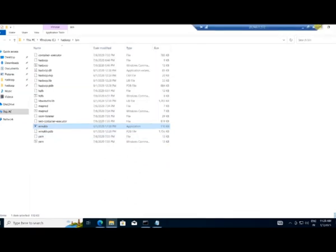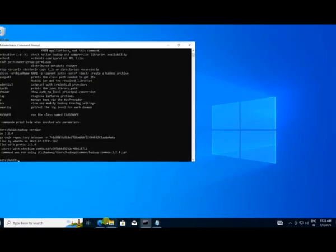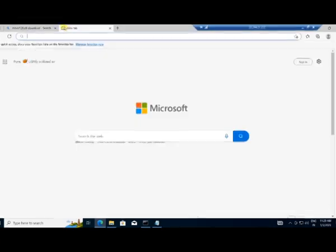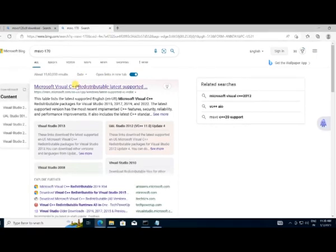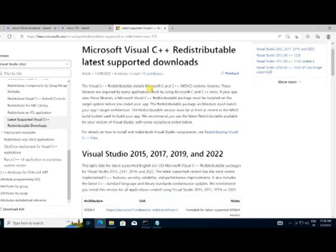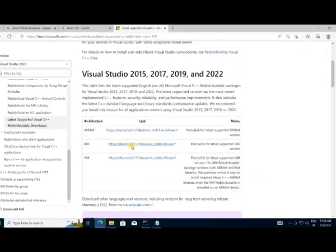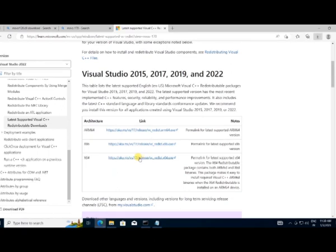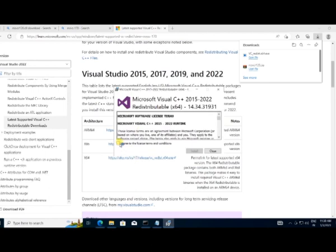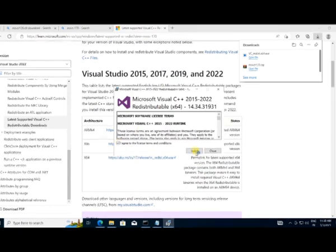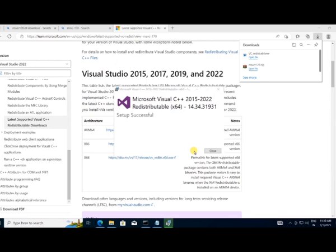We also need to install the C++ Redistributable for Visual Studio. Go to your browser and search vc_redist, click the official Microsoft link, scroll down and download the 64-bit version (or 32-bit if applicable). Once downloaded, install it — click I Agree, then Install. We're done.